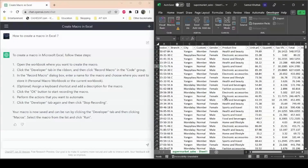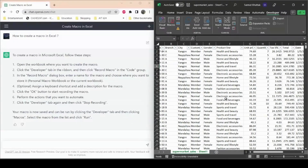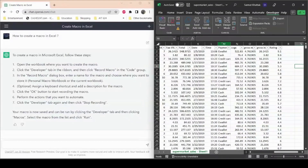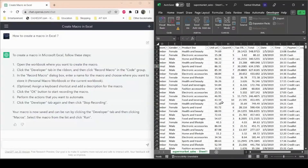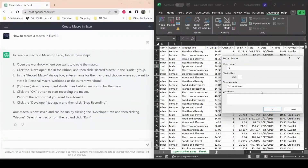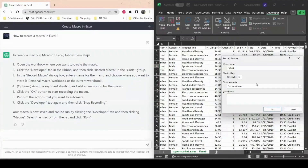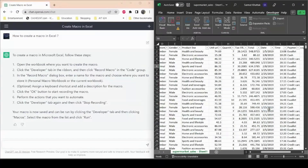What I want to automate is filtering this entire spreadsheet by gender: Female, and payment method: Cash. I'll start by hitting the Record button and naming this macro 'Female'. For the shortcut key, I'll assign Control + Shift + S, so every time we press that, Excel will run this macro. I'll click OK — the macro is now recording.